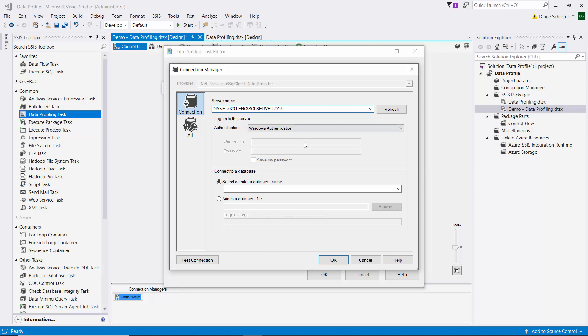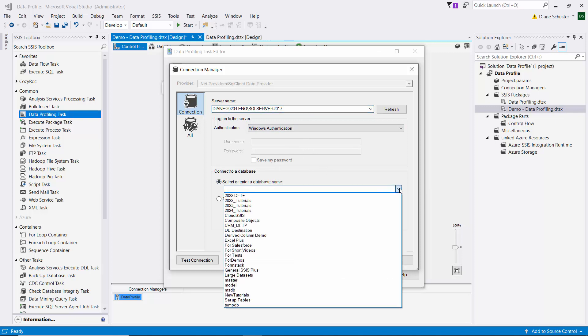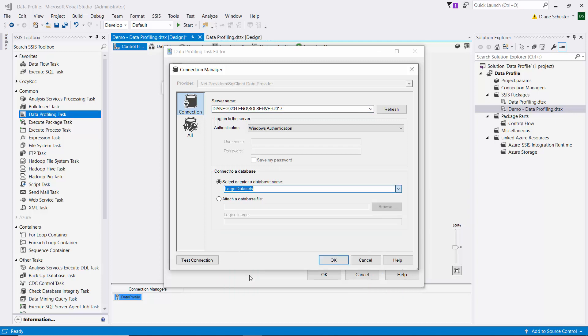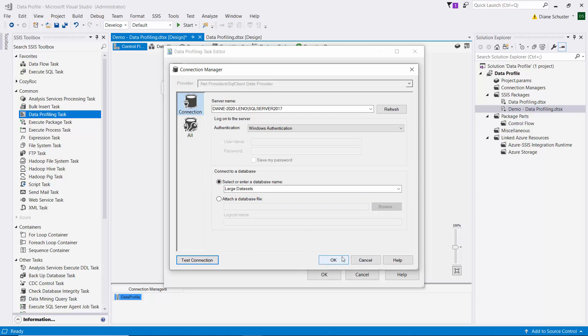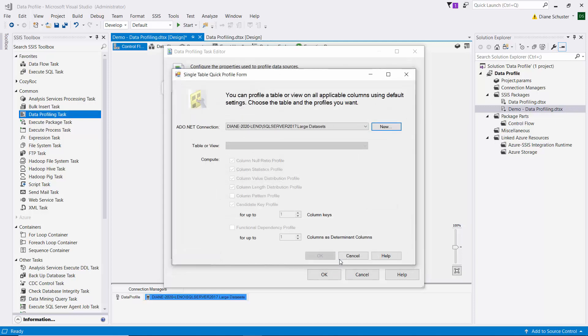And then we'll leave it set to Windows authentication. And then we'll find our large data sets database. I'll test the connection. And it's good. And we'll click OK to close that connection manager.